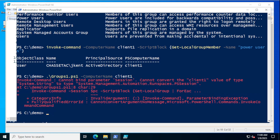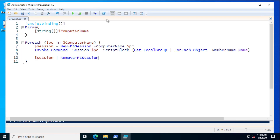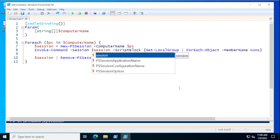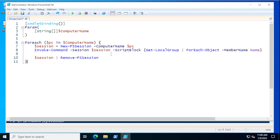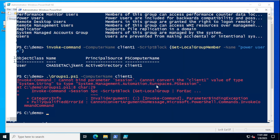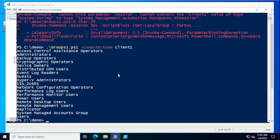Cannot bind parameter session — let's see what's going on there. Looking at New-PSSession — I see I called the session variable wrong in Invoke-Command. I have to love when you're doing these things live. So I made the session and now I want to call that session correctly. I saved that and now this should work. There we go — we have the names of all of the groups.